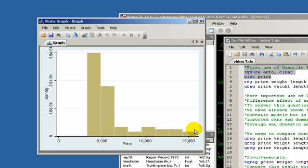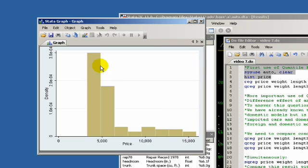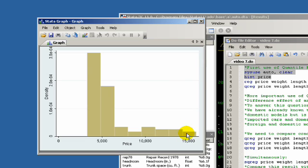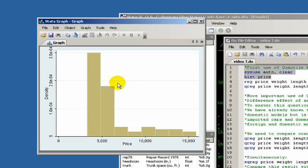If we do an ordinary least square regression on price and we want to look at something like weight, our line, because it's regressing on the mean of price, will get heavily skewed by these outliers, these luxury cars. We can't just get rid of these luxury cars because they're important for our analysis, but they're going to skew the line a certain way and make the whole model kind of less efficient.